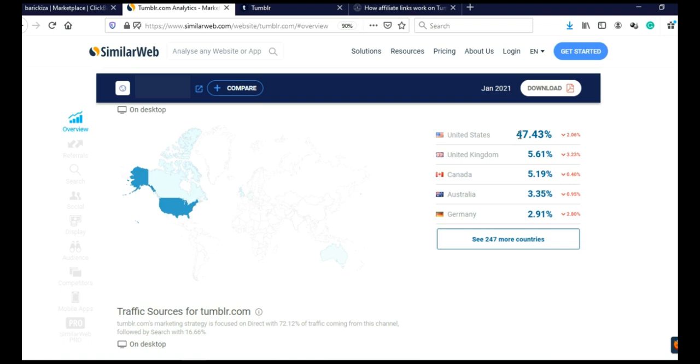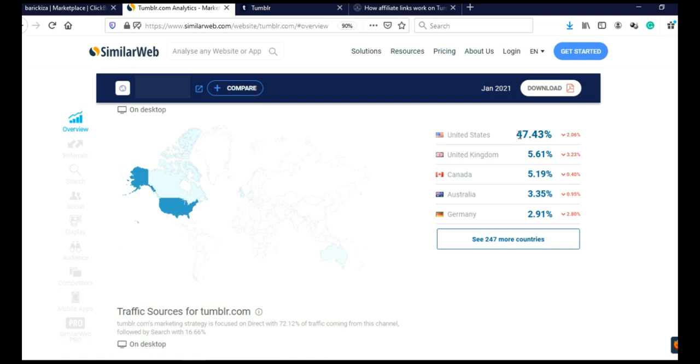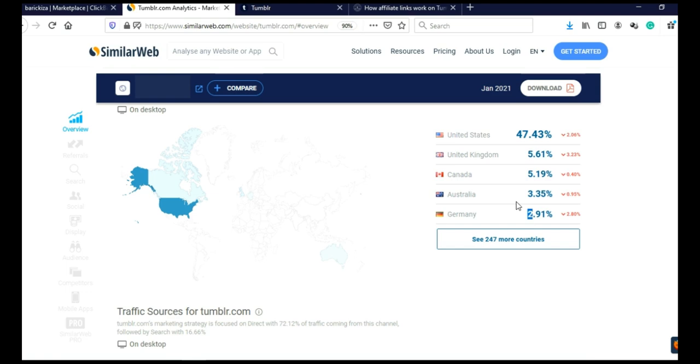And when you scroll here, you will see 47% came from United States, 5% from United Kingdom, 5% from Canada, 3% from Australia and 2% from Germany. So about 70% of visits come from highly developed tier one countries. So this website has a huge potential.